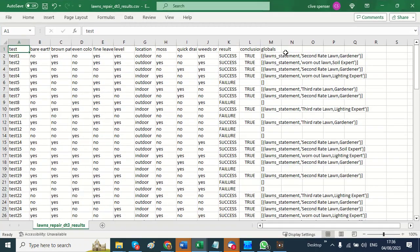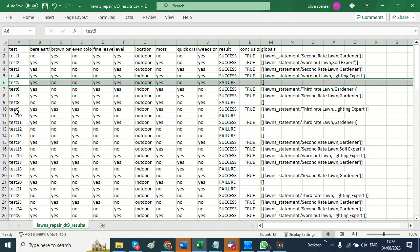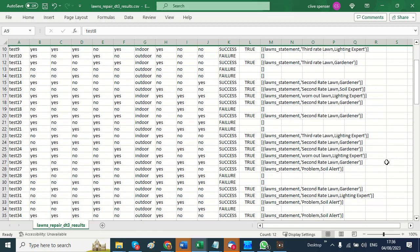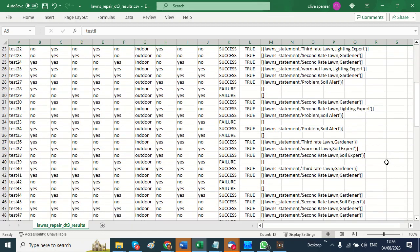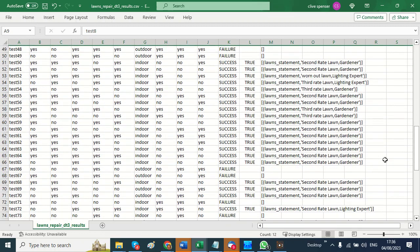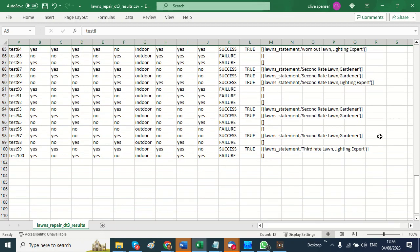And it shows me that there are various gaps in the original decision table. There are certain combinations of answers which fail to match any logic at all. So that means I have to go back to my original decision table and complete it because it's not complete.